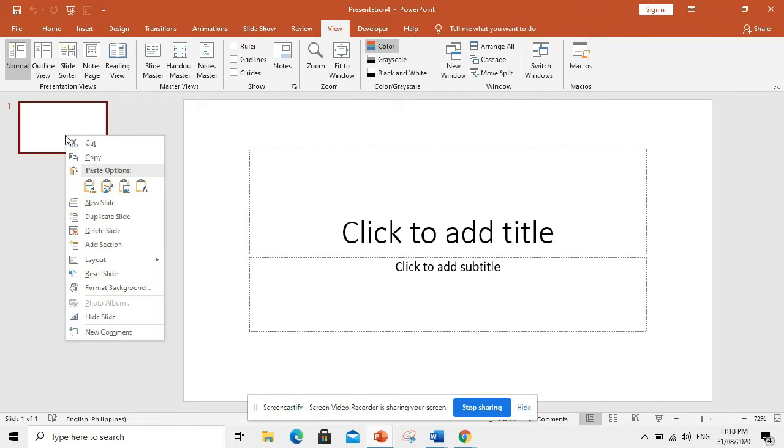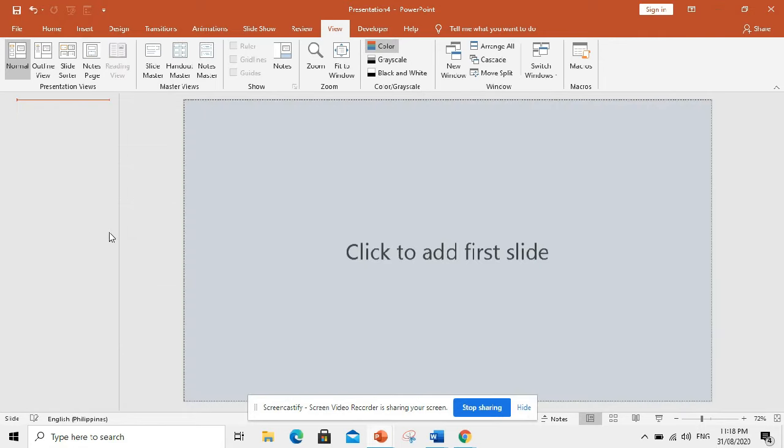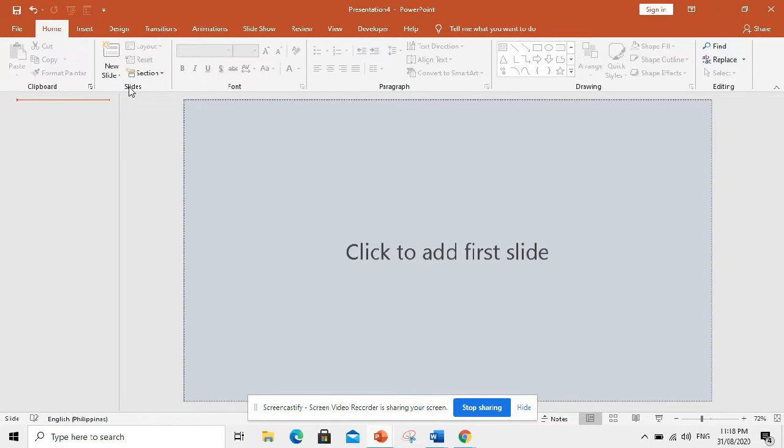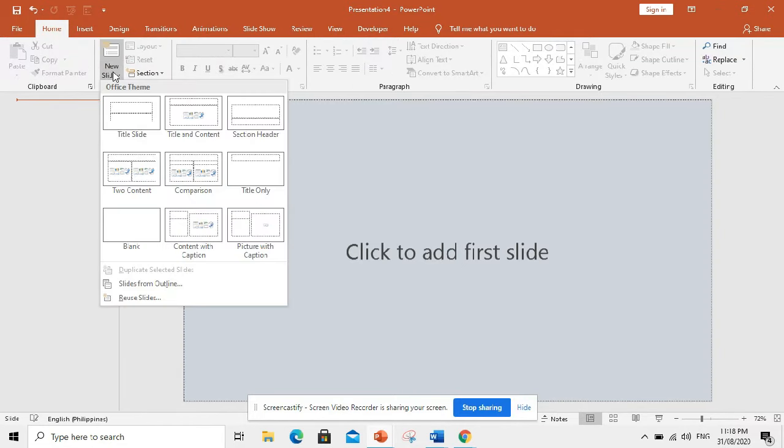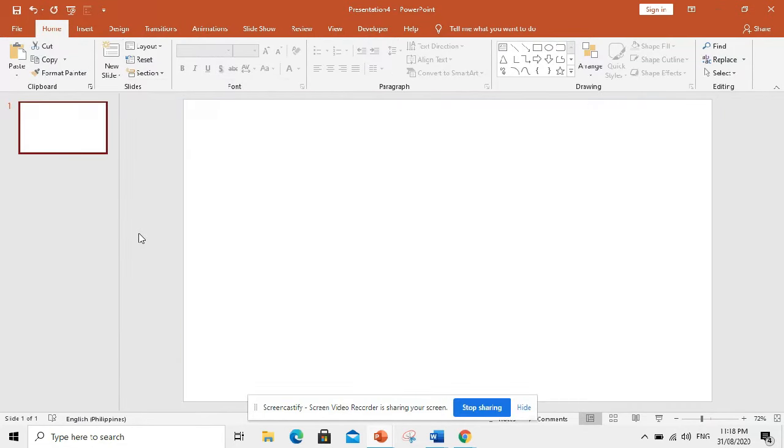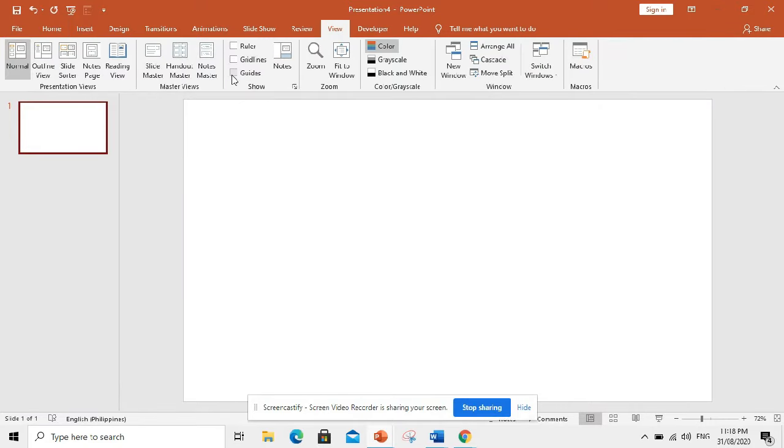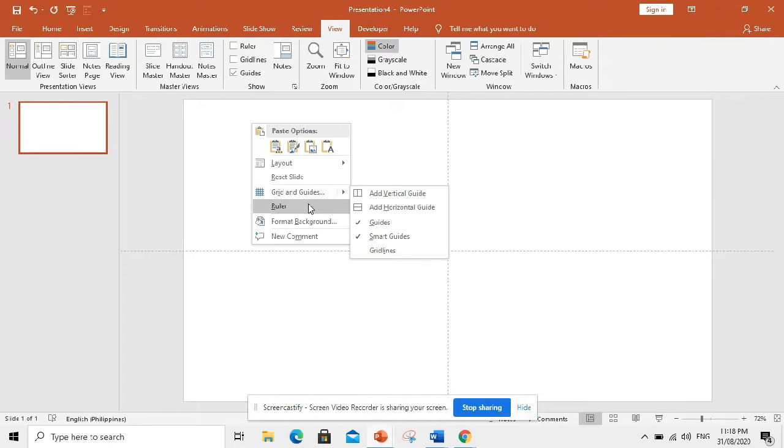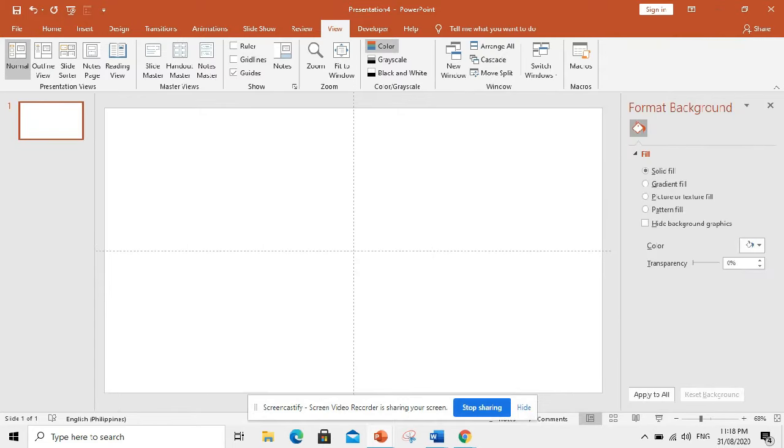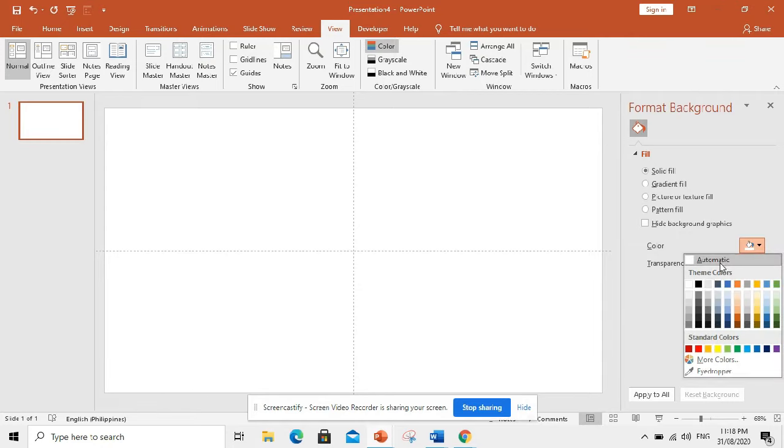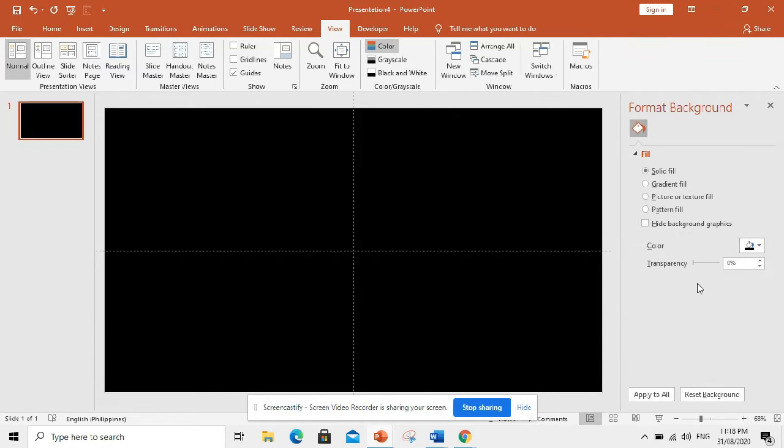Now, let us start by deleting this slide. Then, open a blank slide. Then, click this so that we have a guide in the video. First, let us fill our background with color black.